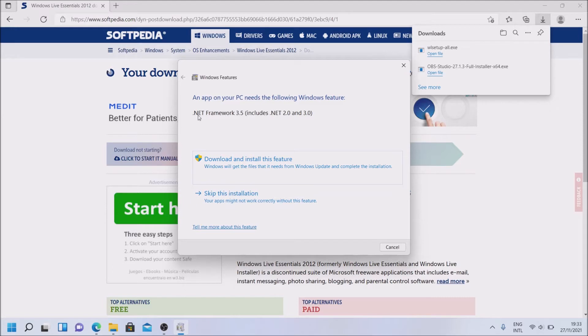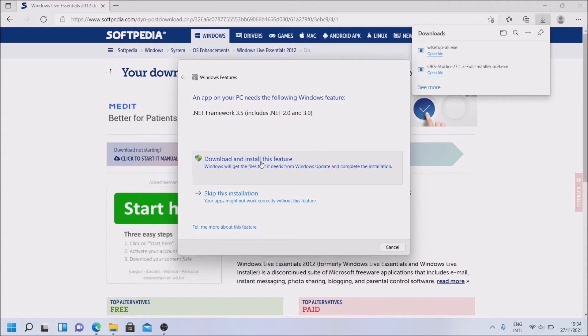And it needs .NET Framework 3.5. Download and install this feature.